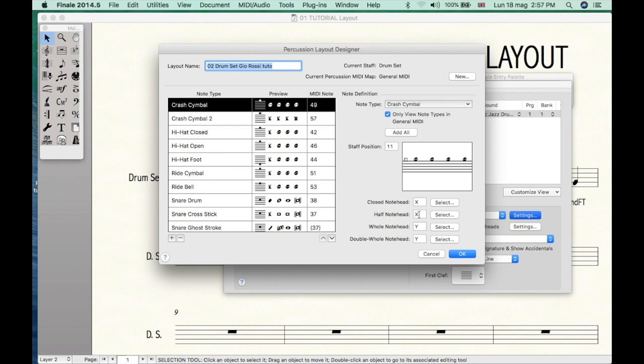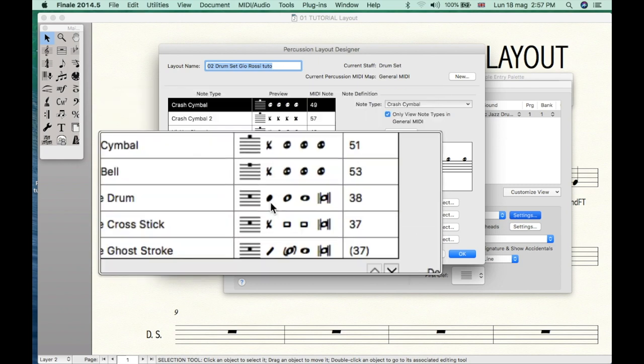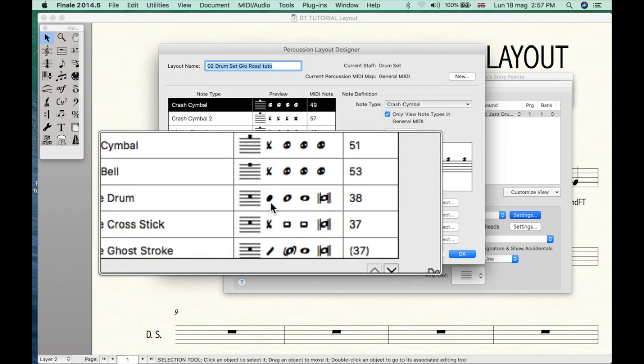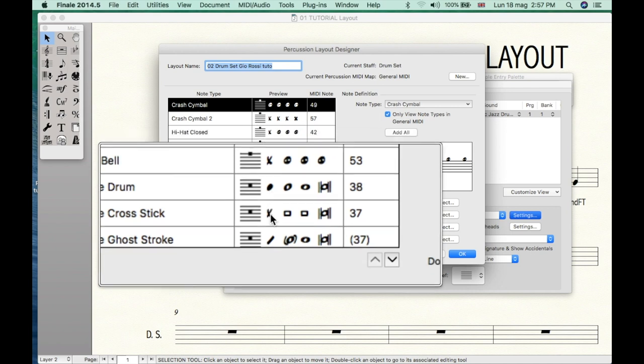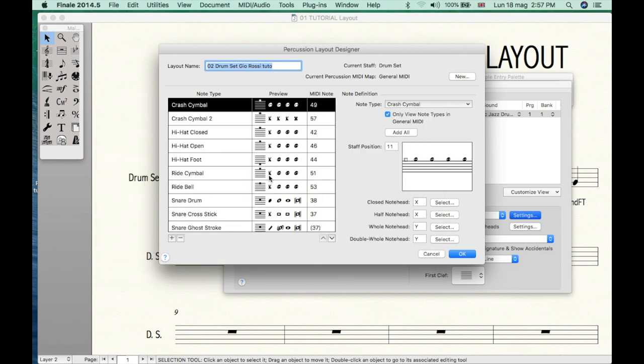I suggest to use a standard note head for drums like bass drum or tom, and an X head for cymbals. Please do not use any triangle, square or mysterious cymbals.